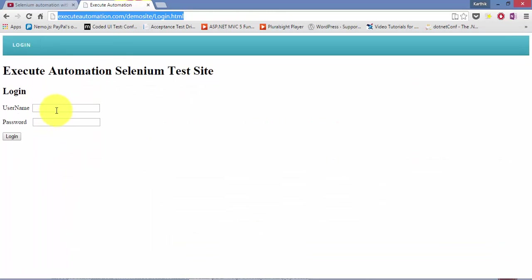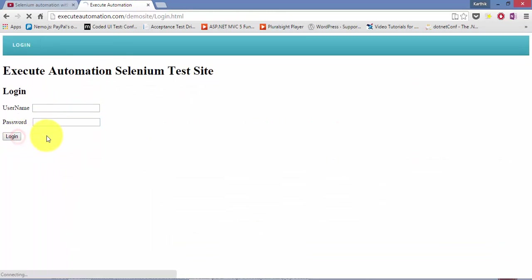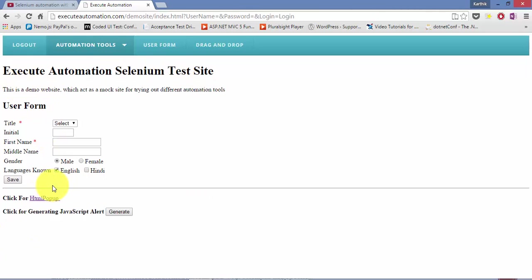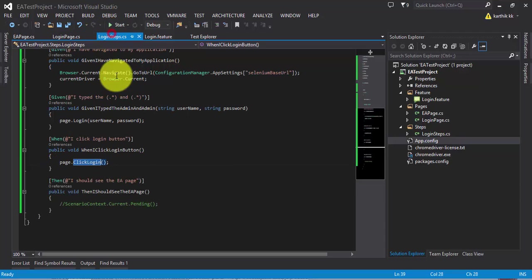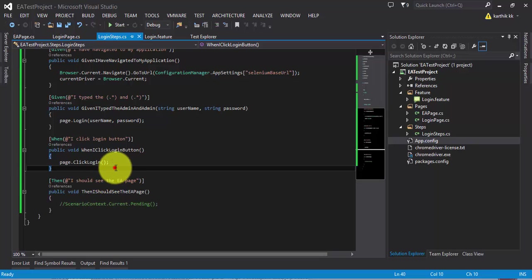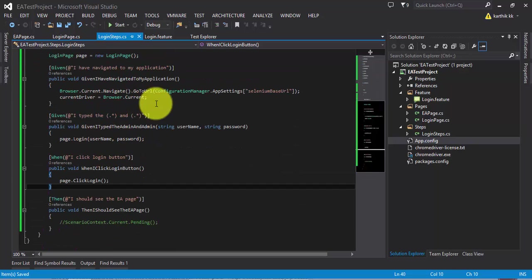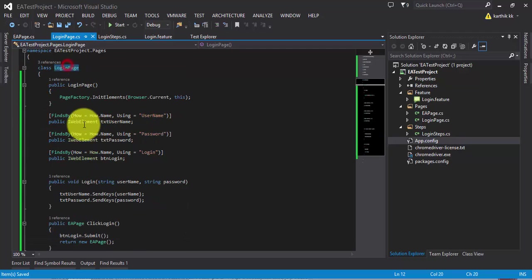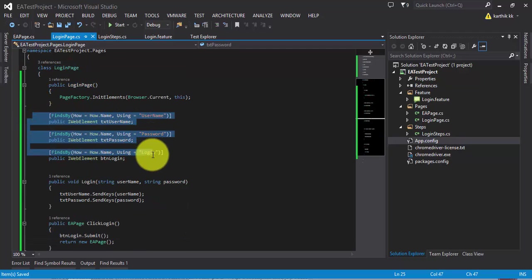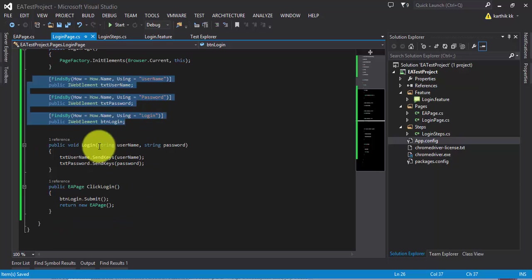Once you type username and password and hit the login button, it takes you to the EA page, so you need to return the EA page — that is the concept of page navigation in page object model. Once everything is done, let's run this and see if it works. We'll take you to the next part of this video series to explain the whole page object model with page navigation in even more detail. But for now, let's go to LoginPage.cs and see the elements defined.